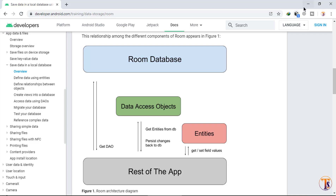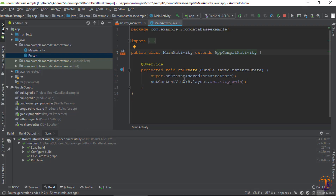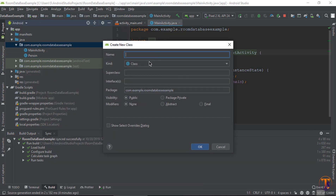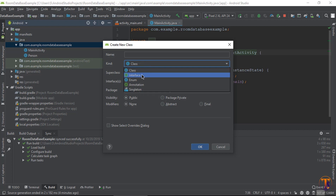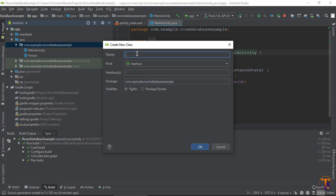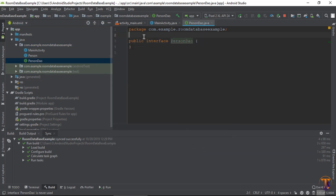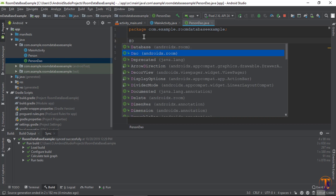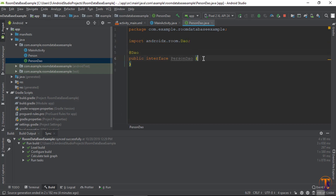In the documentation you can see the second component is the Data Access Object. Right-click and create a new Java class, but this time we need to select Interface. Type the name 'PersonDataAccessObject' and press OK. Here you need to add the @Dao annotation. We only need to define methods — for example, insert data, fetch data, update data, or delete data.